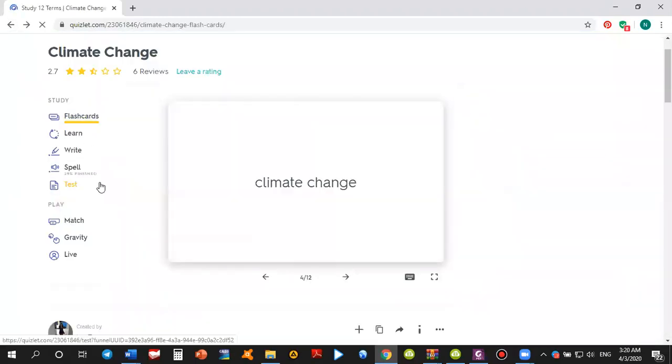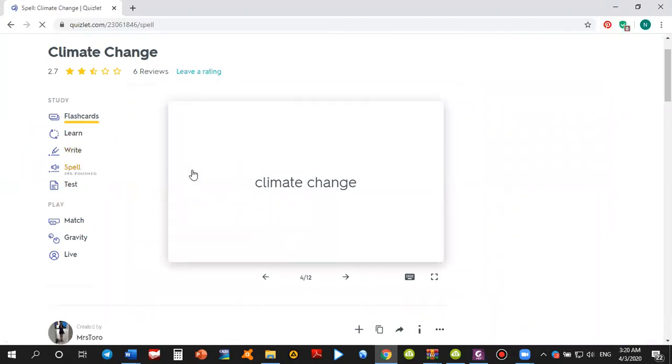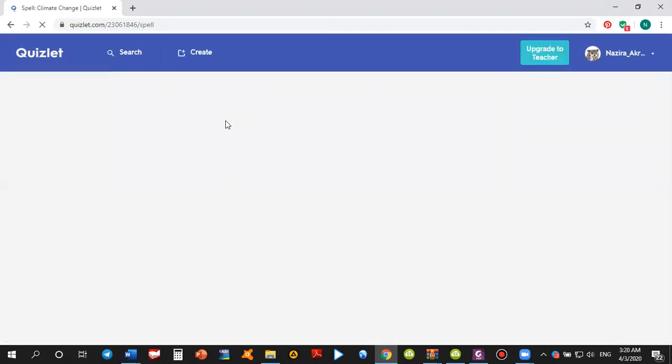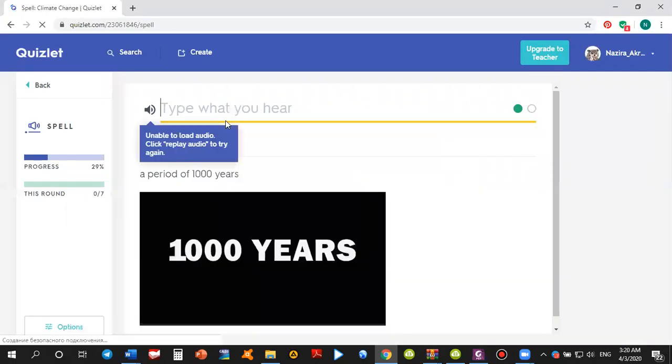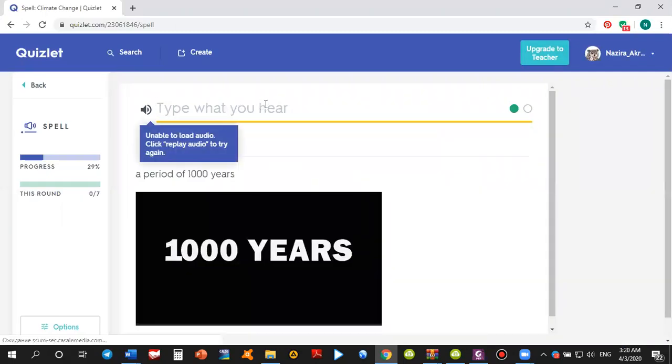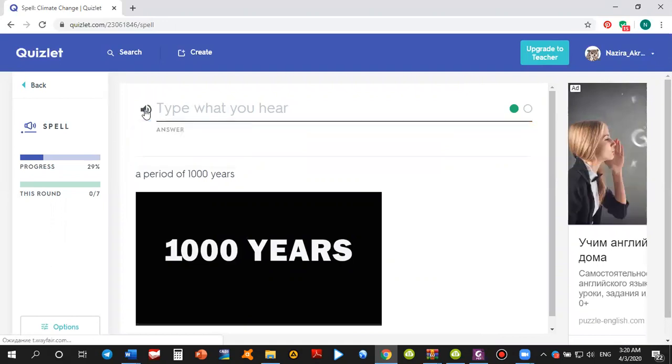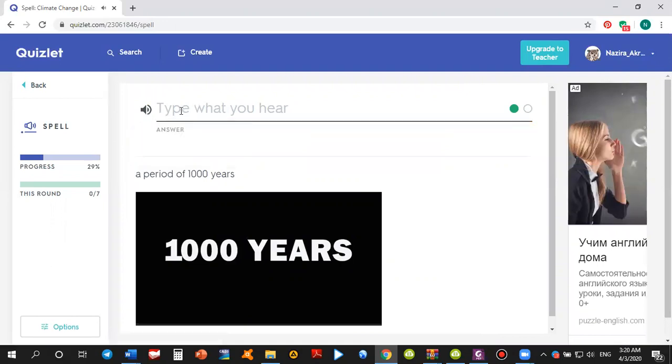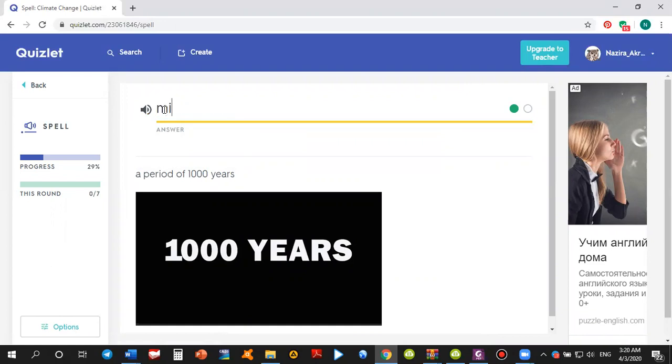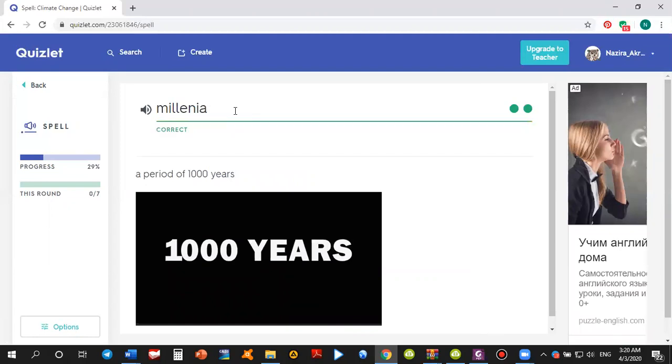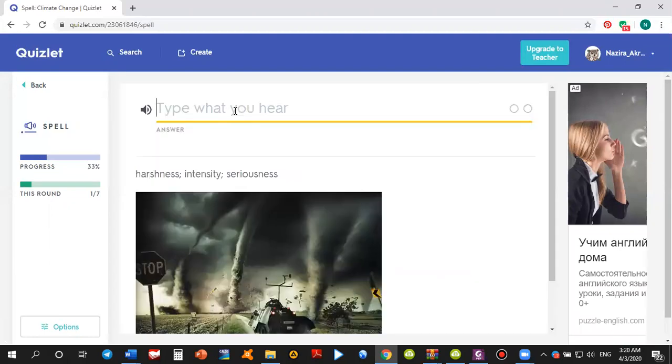Let's get back to spelling activity, for example, and let's listen to the word that you need to type. So if you haven't heard the word, you can also press it once again. Millennia. Millennia. It says millennia. Let's tap the word and check whether you are correct or not. Yes, it says correct.